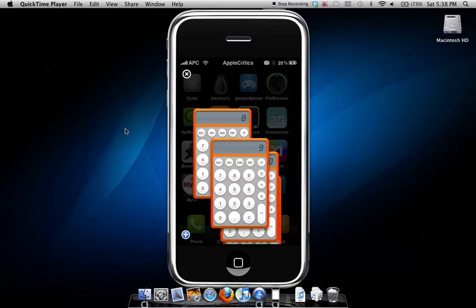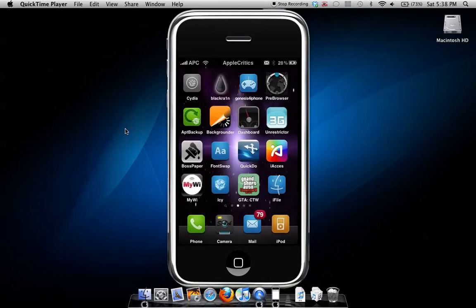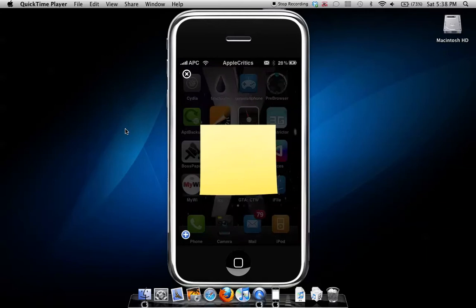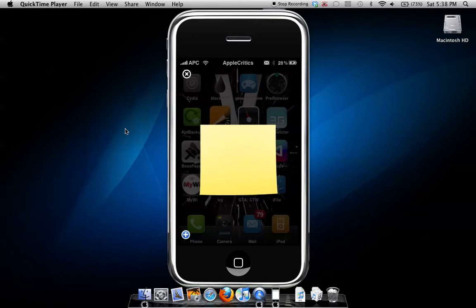You'll see there's a sticky notes widget, and you can add to the collection of dashboard widgets.